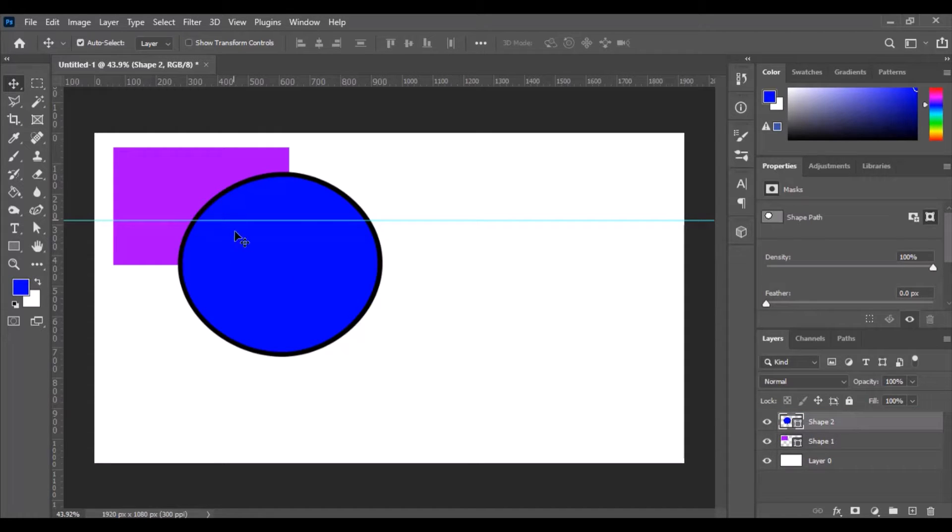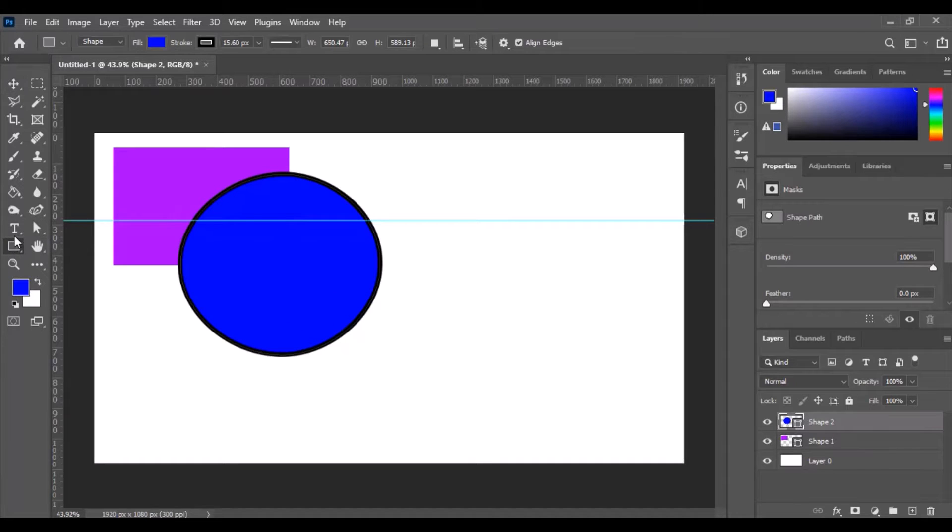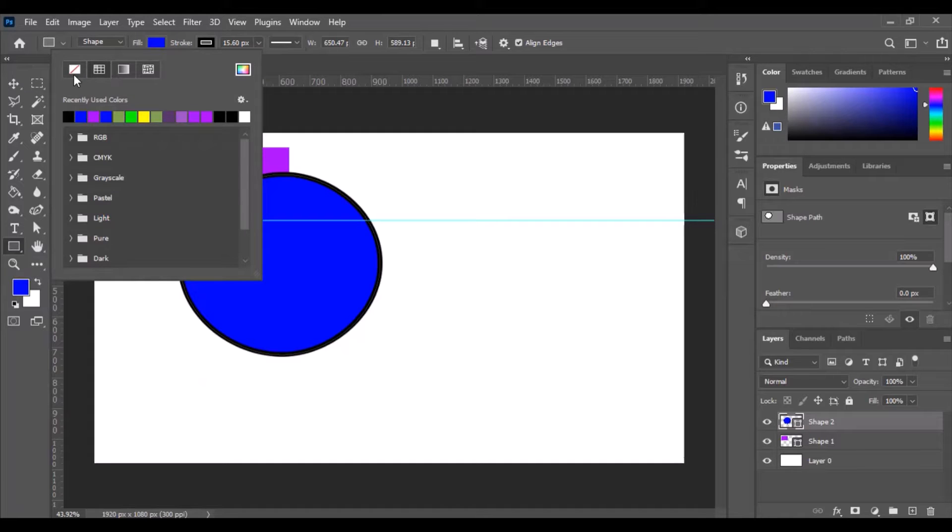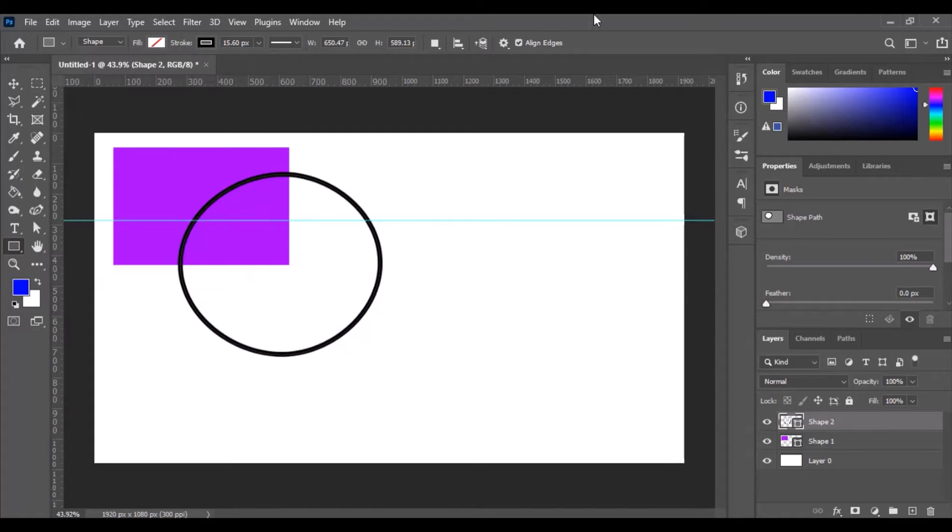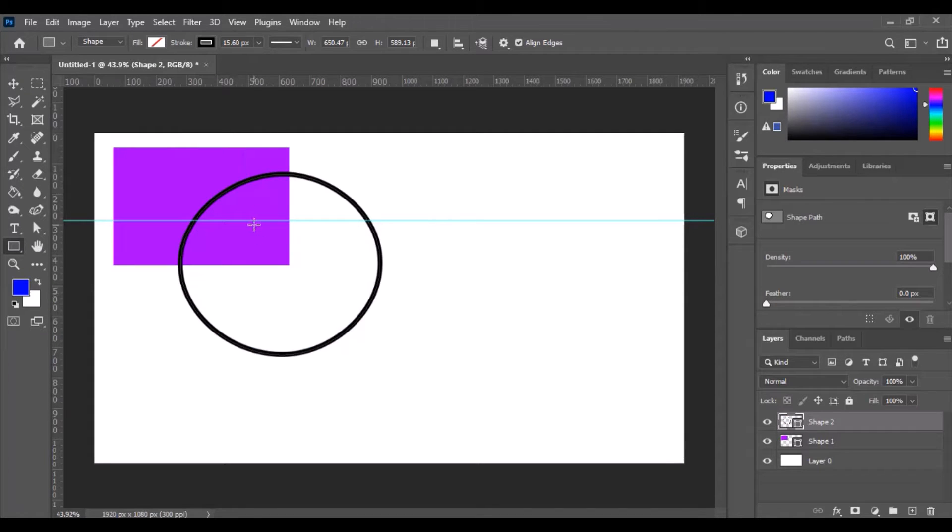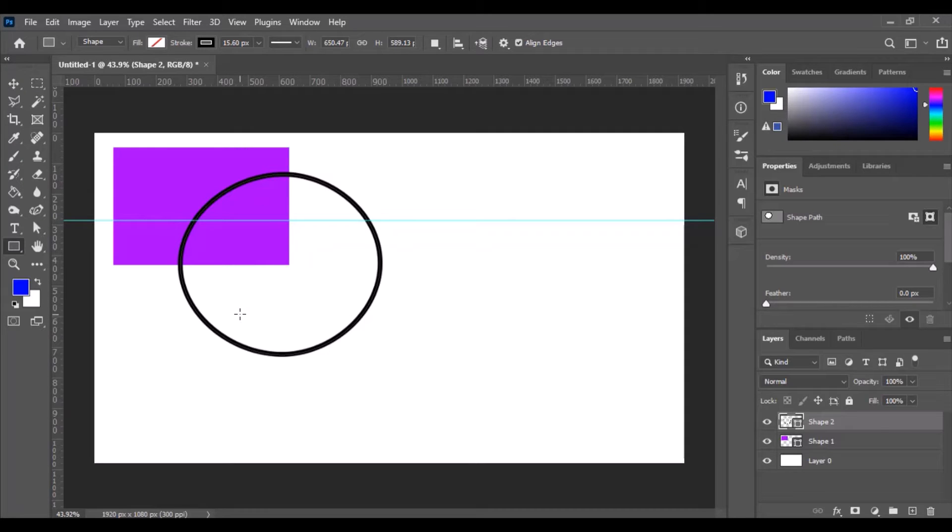If you want to make it so that this is transparent we can go back to the shape icon on the left go to fill and make that transparent. And now you've just got yourself a border of that circle or shape that you created and you can see right through it.